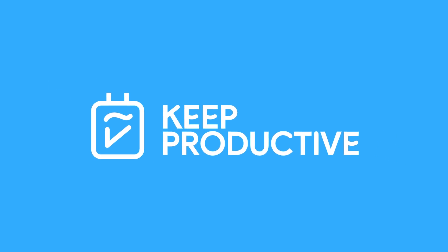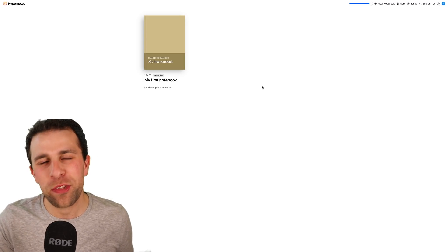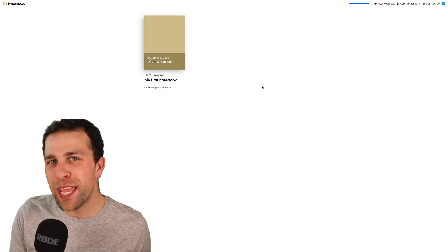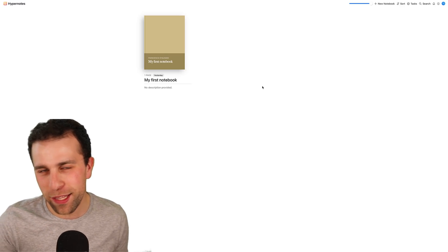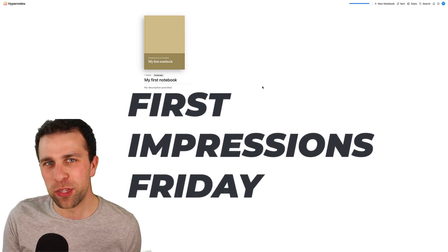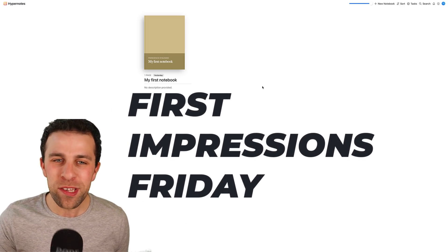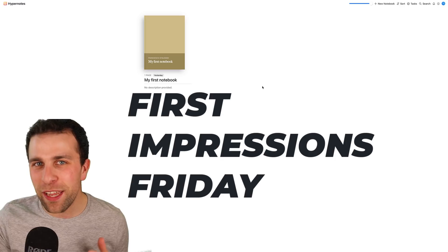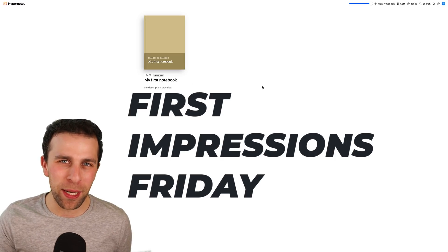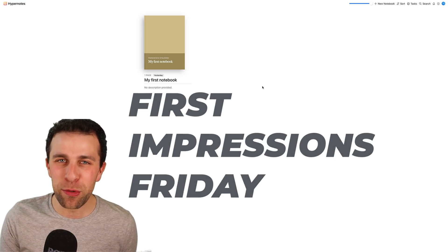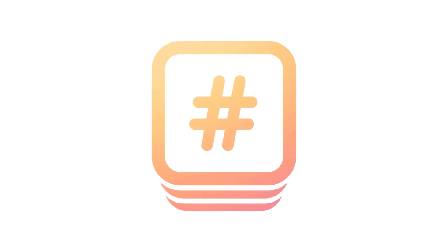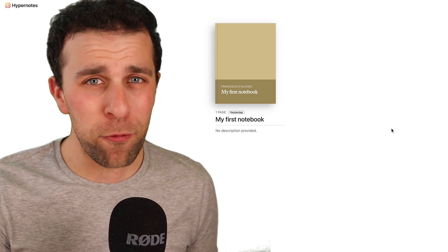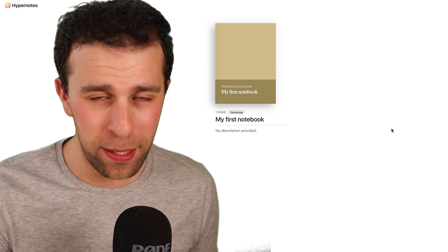Hello everyone, welcome back to the Keep Productive YouTube channel. It is Francesco here. Today is First Impressions Friday. This is going to be a new segment where we dive into a fairly new application and give you some early thoughts on it. Something that is trending in the space to give you an idea of what it's like before you jump in.